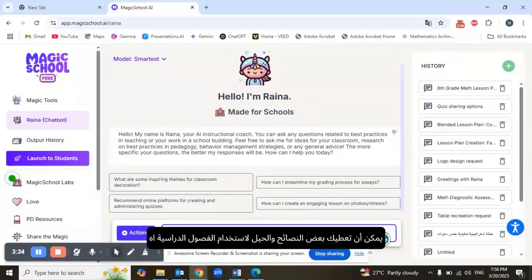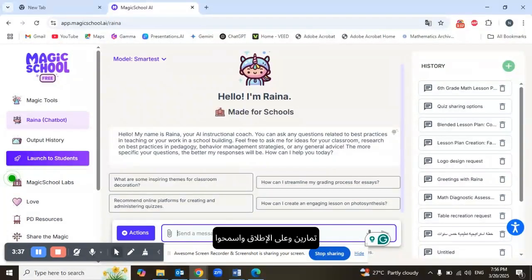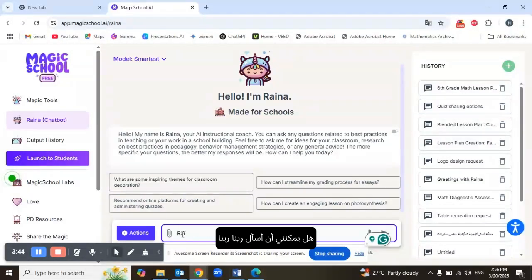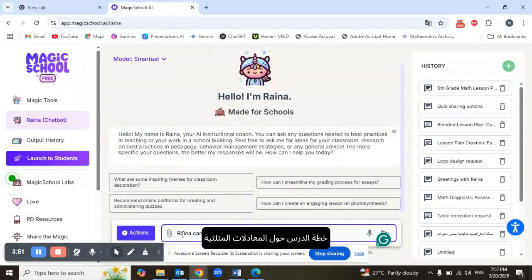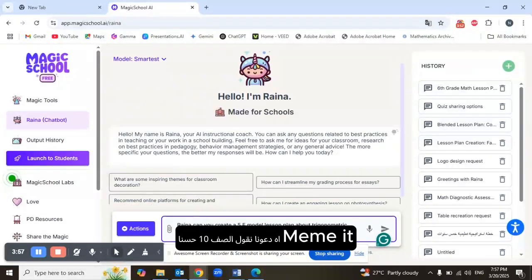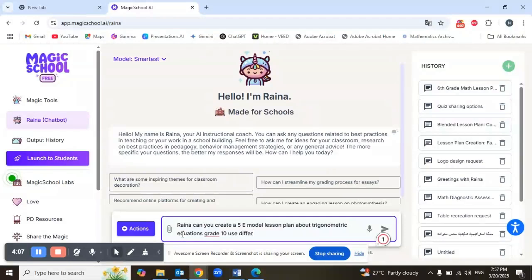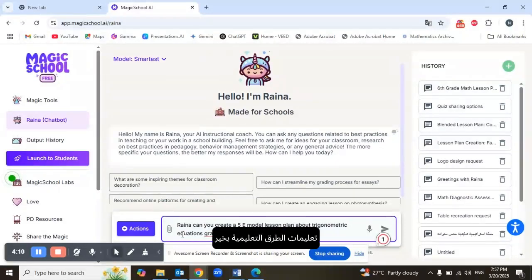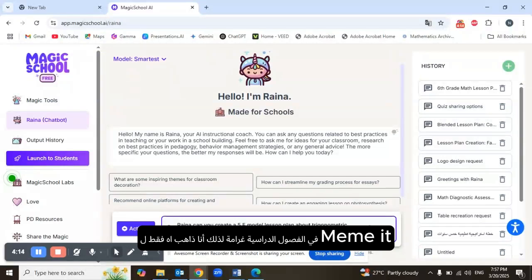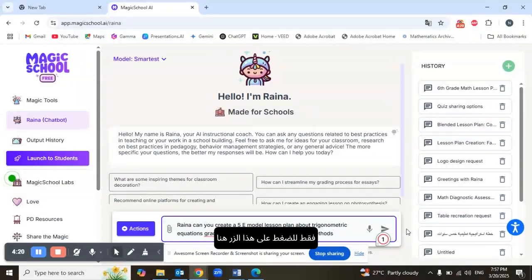Raina can give you tips and tricks for classroom use, help you create lesson plans, exercises, and more. Let me show you a demonstration. I'm going to ask Raina to create a 5E model lesson plan about trigonometric equations for grade 10, using differentiated instructional methods in the classroom.